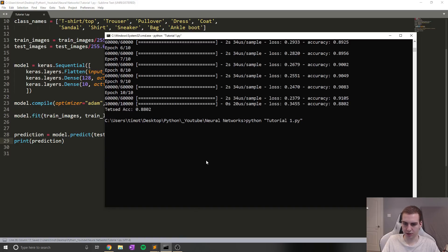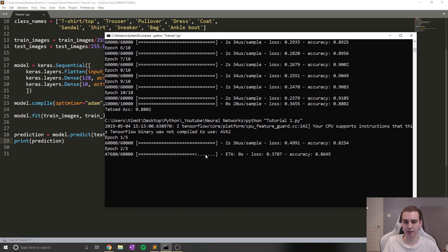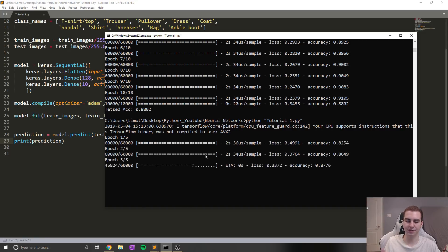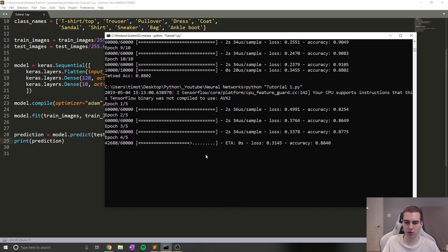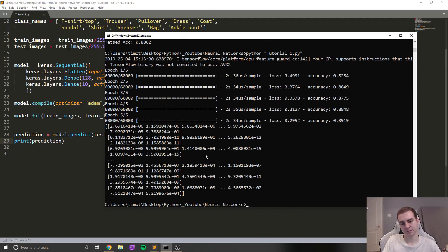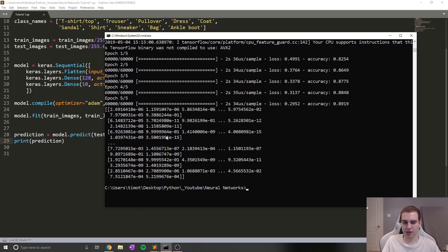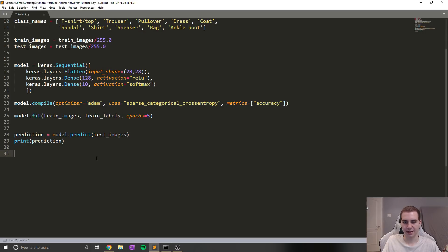So for example, if I want to do the predictions on all of my test images to see what they are, I can do prediction equals model.predict test_images. And if I print out like prediction, you guys will see what this looks like. So let's run this here and see what we get. So obviously, we have to train them all each time, which is a little bit annoying, but we can save it later on.